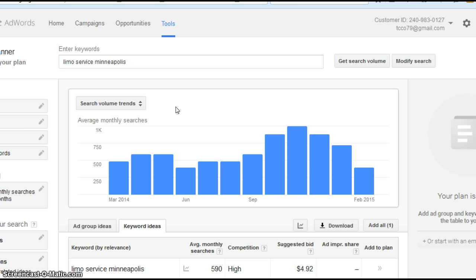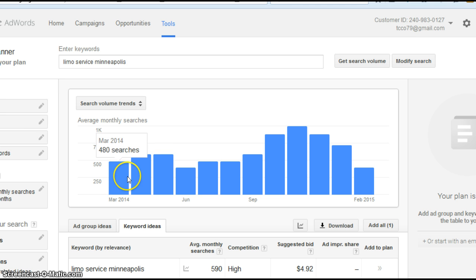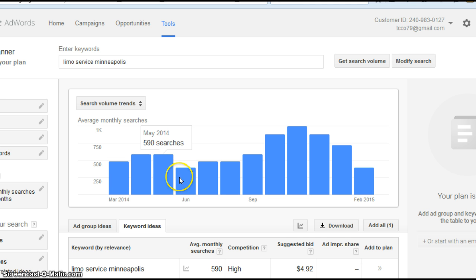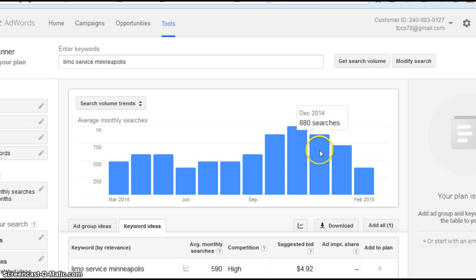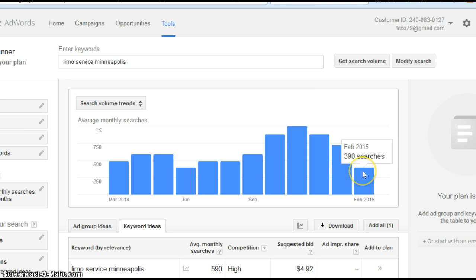The numbers are a little bit all over the place, but that's rounded up to the nearest ten. So this was 480 back in March, 590, it starts to go up here, 590, 880, 1,000 in November, 880, January 720, and February 390. That's a lot of people searching for limo service.